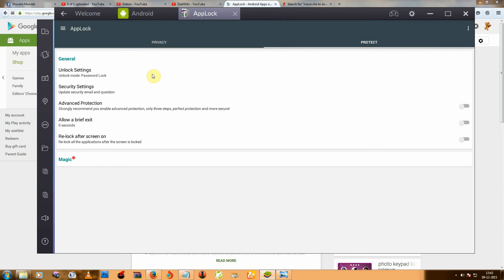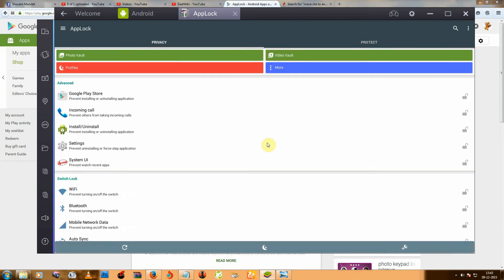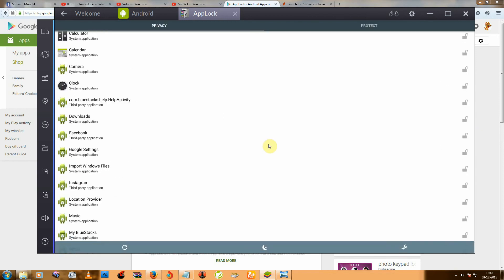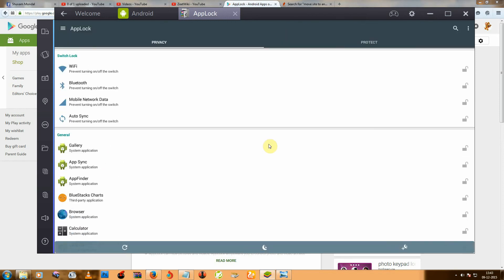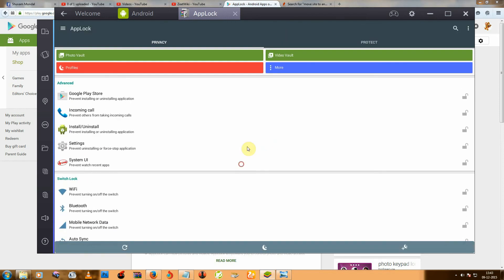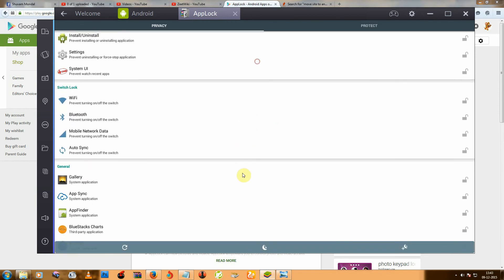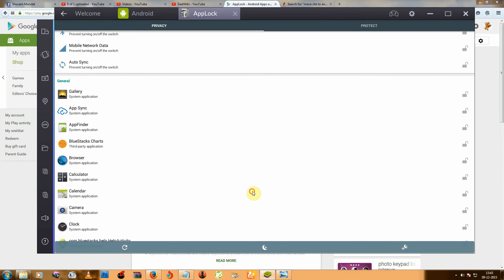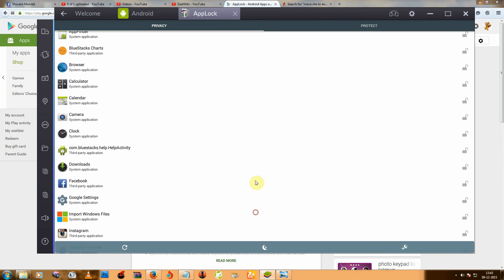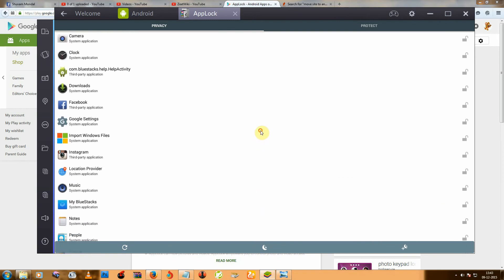And select your file from this below. Here you can see WhatsApp.